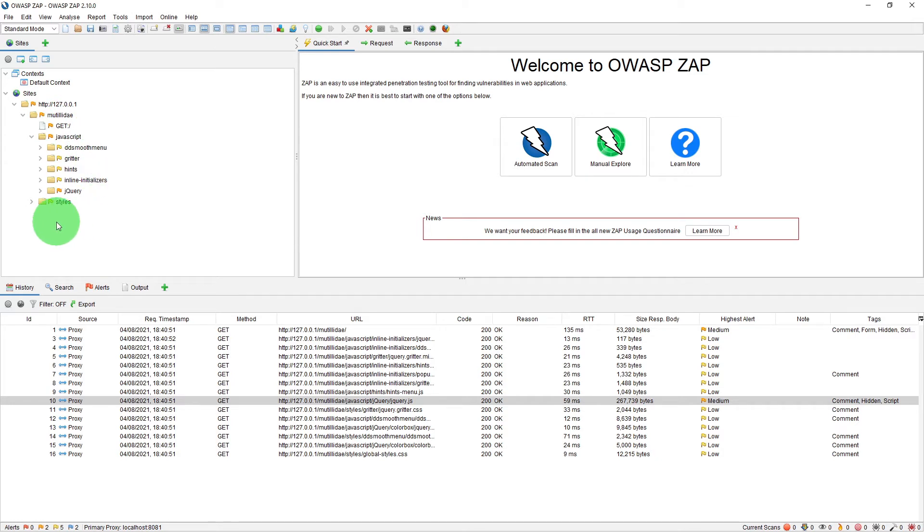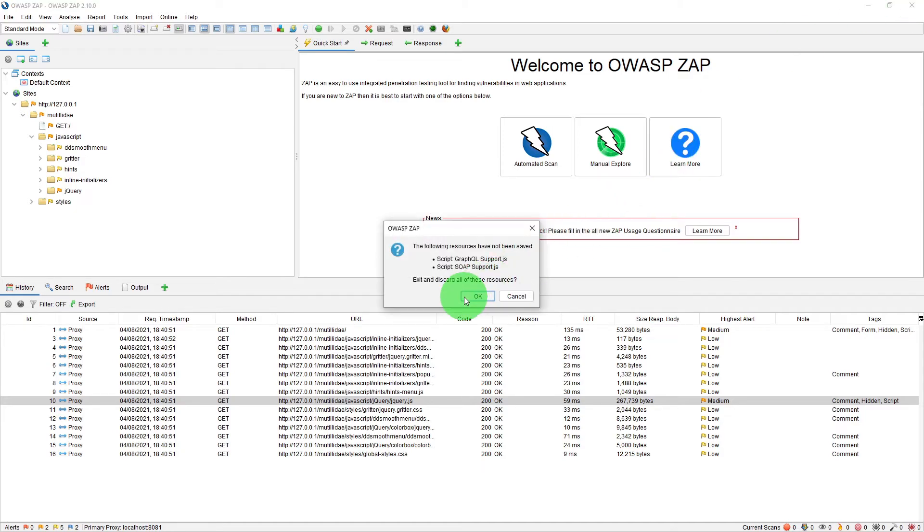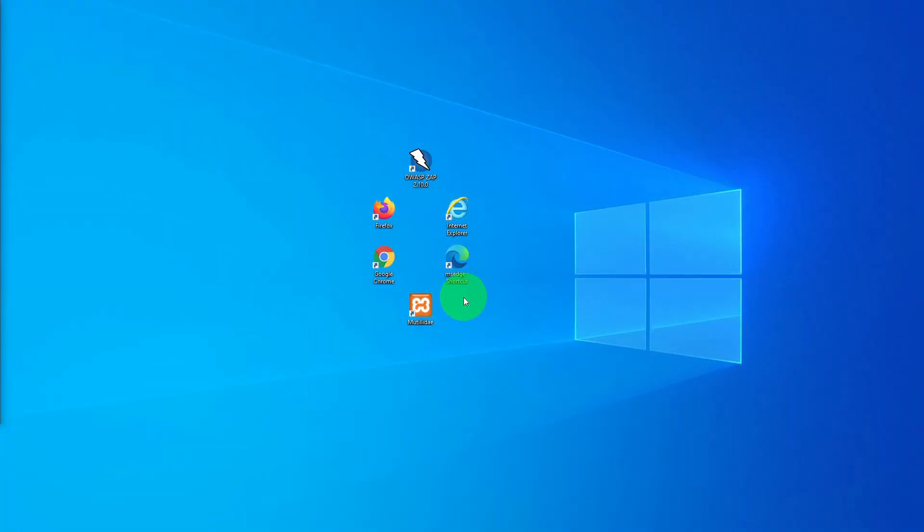So this was our option when we say yes I want to persist this session with name based on the current timestamp. So let us close this session again and restart ZAP.